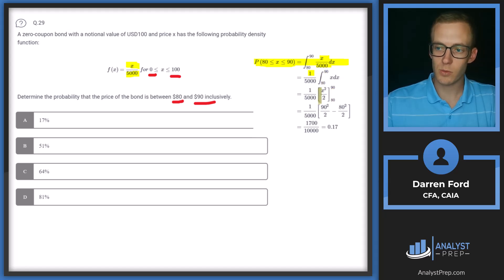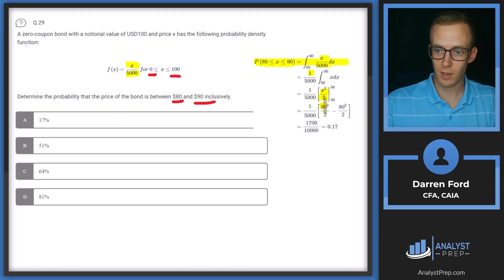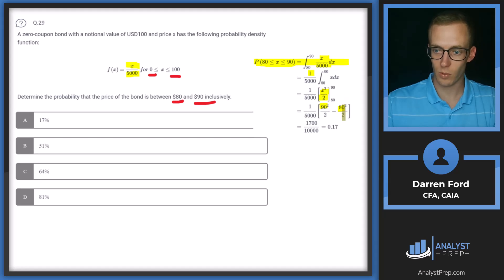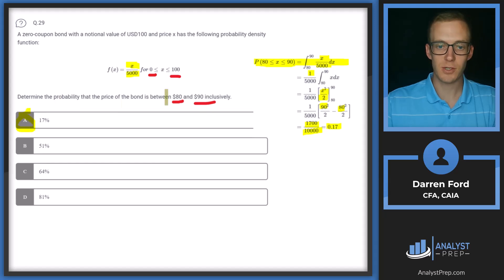Taking the antiderivative of X gives X squared over 2. So we evaluate (1/5000) times [90²/2 minus 80²/2], which gives us 1700 over 10,000, equal to 0.17, or 17%. Answer A.